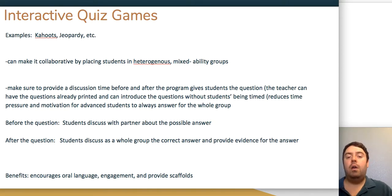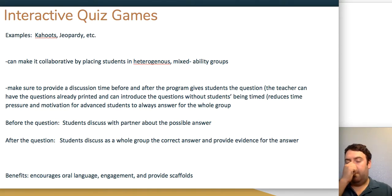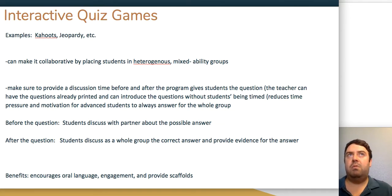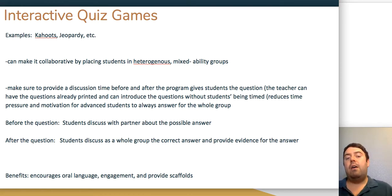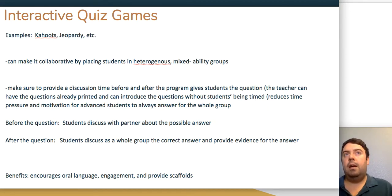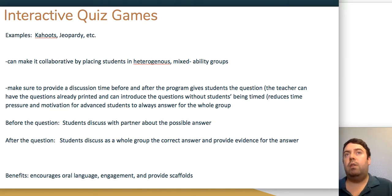Interactive quiz games are wonderful—try to make them collaborative by placing students with partners. Ideally use heterogeneous grouping with advanced, on-level, and students needing support, as well as students at various language proficiency levels, so students can support each other and see models of correct language patterns. Great tools include Kahoot, Quizlet, and online Jeopardy. Many of these are already created by other teachers, so you can search your topic and find ready-made games without having to start from scratch.